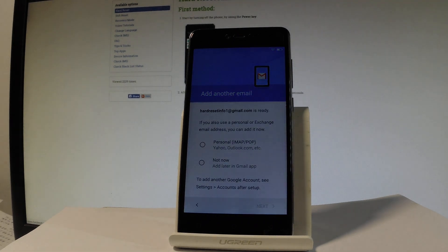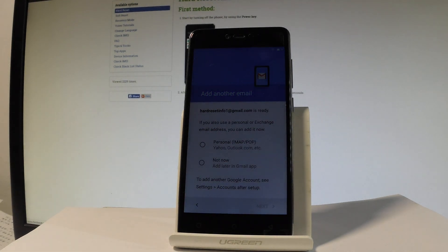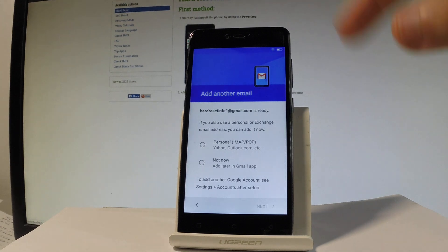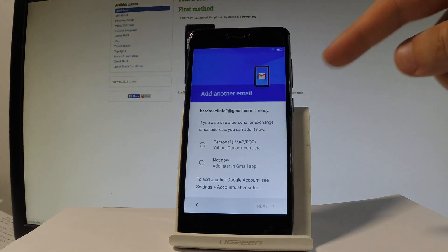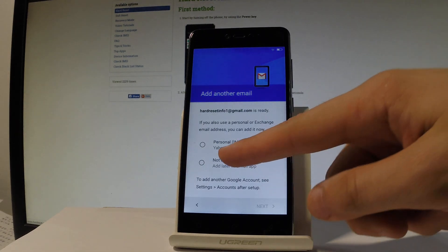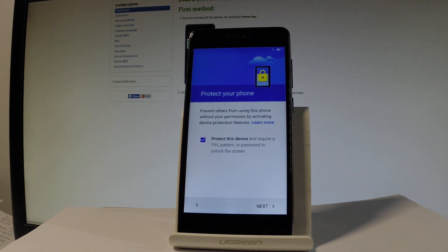And now we have to decide, either you would like to add another email or just use Gmail email, or you can do it later in settings. So let me tap not now, tap next.